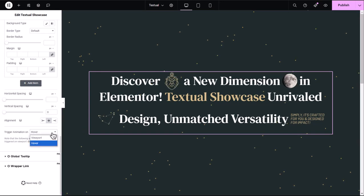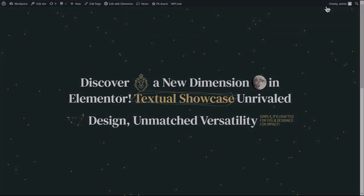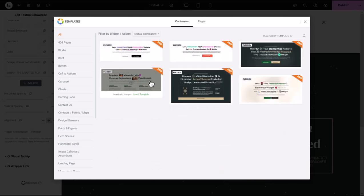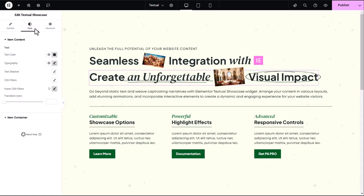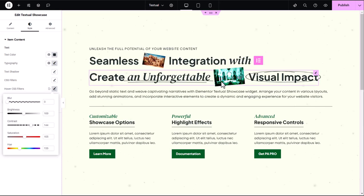And there you have it. With the Textual Showcase widget, you can create eye-catching, interactive designs that are fully responsive and super customizable, all without complex layouts. If you're looking for the design showcased in the demo, Premium Add-ons provides it in the section templates. You can easily find it and customize it to suit your needs. Want to add some style to your images on hover? In the Elementor Style tab, the hover CSS filters let you easily create effects. Blur softens the image for a focused or dreamlike look, while brightness adjusts how light or dark the image appears. Contrast controls the difference between light and dark areas, affecting sharpness, and saturation changes the intensity of colors from vibrant to grayscale. Hue shifts the image's colors across the spectrum. You can combine these filters for even more creative results — it's a simple way to make your images more engaging.